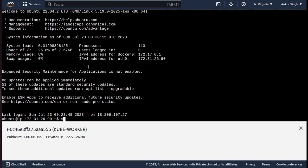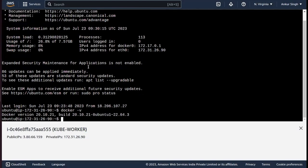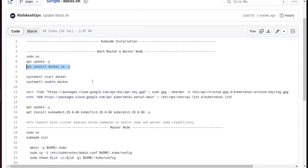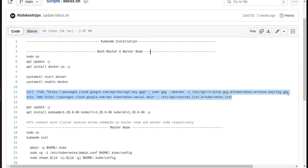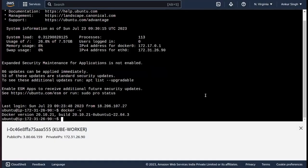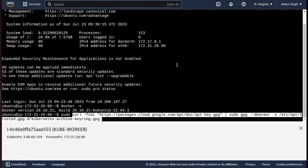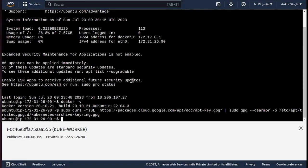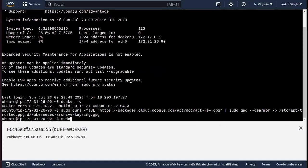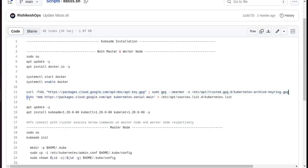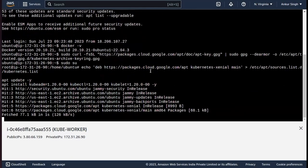Docker version confirms Docker has been installed on the worker node. Now I need to do the other related changes, so I'll copy-paste all these commands. Let me create a superuser with sudo su, then copy the echo command and all the related stuff.